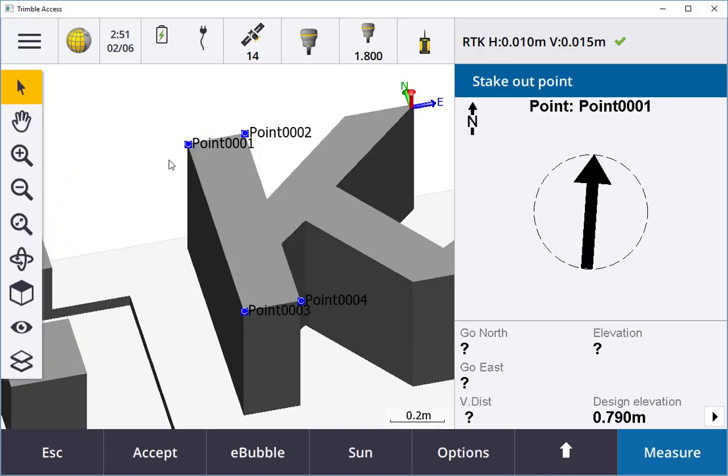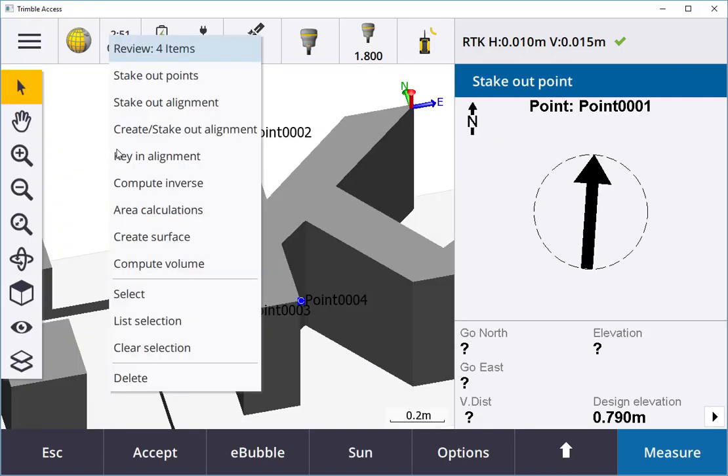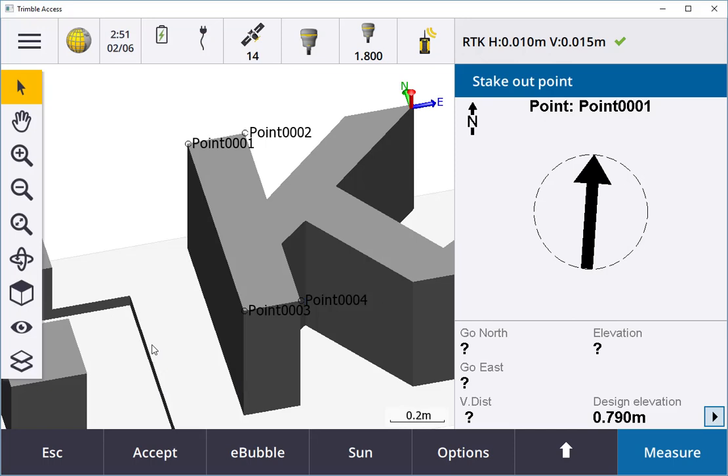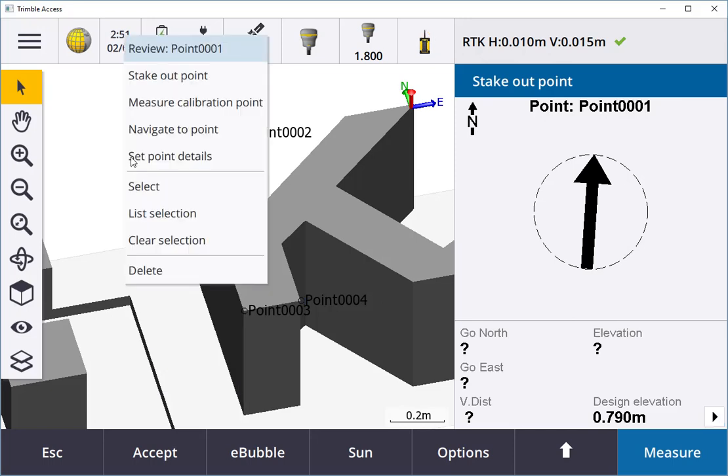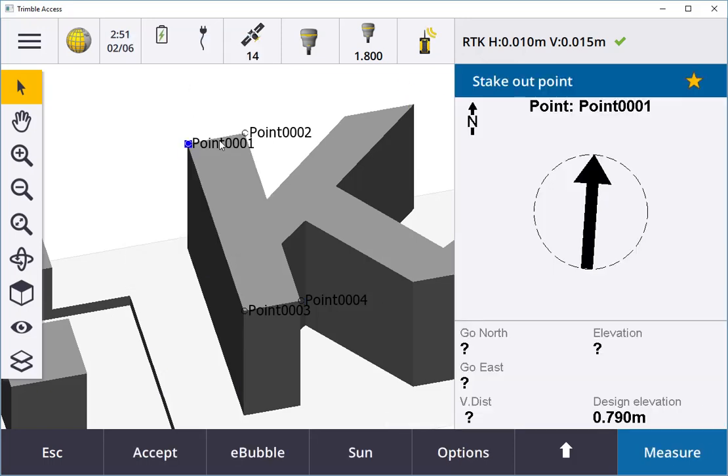I can also hold down on the screen and clear all the selections. If I clear all the selection, pick one point, hold down on it, and now go stake out that point instead.